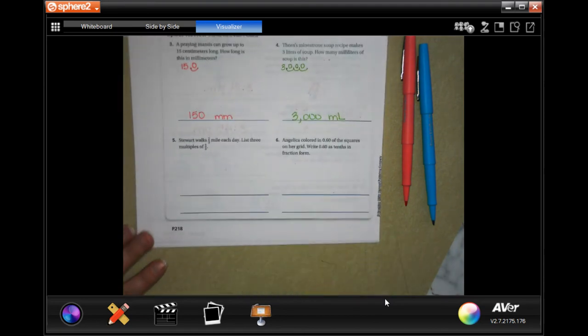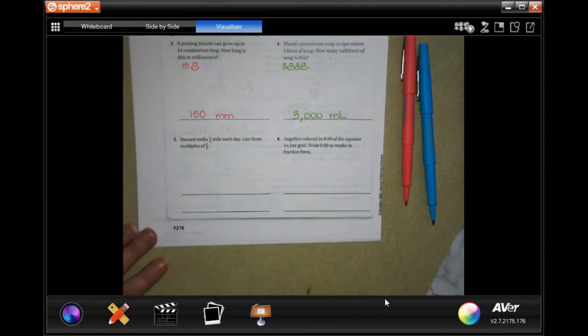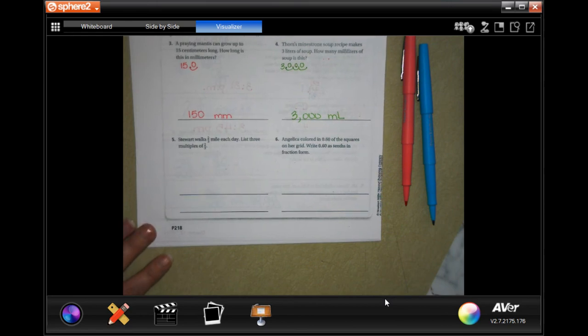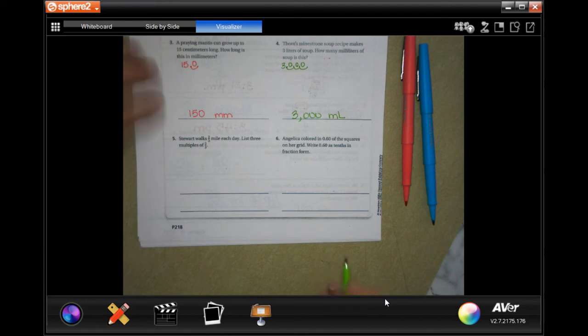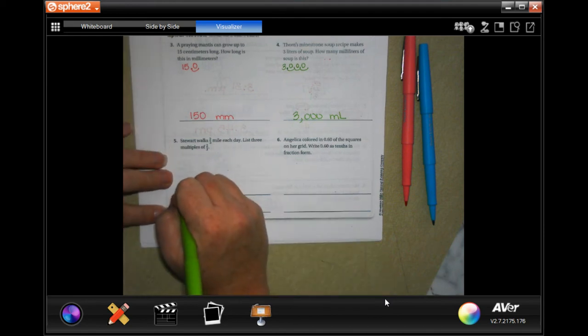Stuart walks two thirds of a mile each day. List multiples of two thirds. So we would have